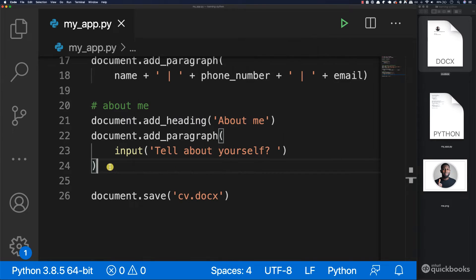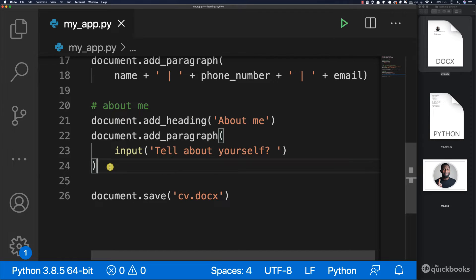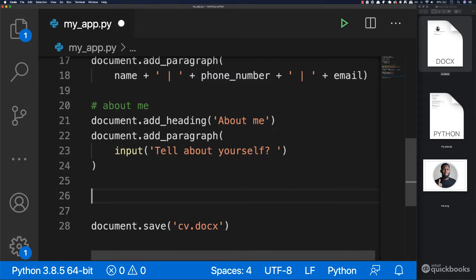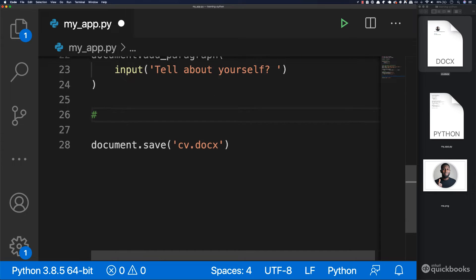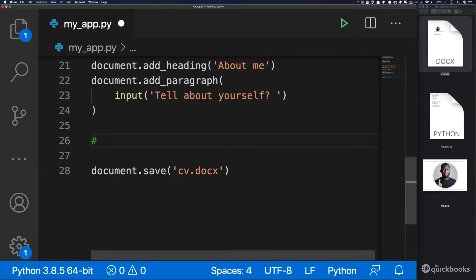Let's add some work experiences. So in here, let me go ahead and add a comment. And I'm going to say 'work experience'. And what we're going to do is the following.